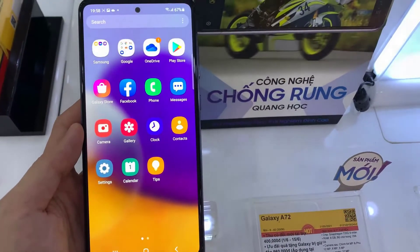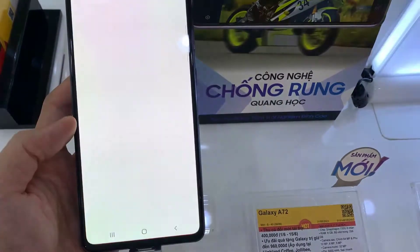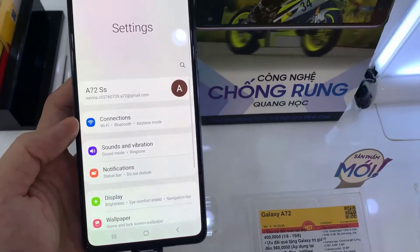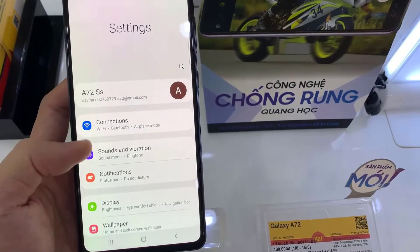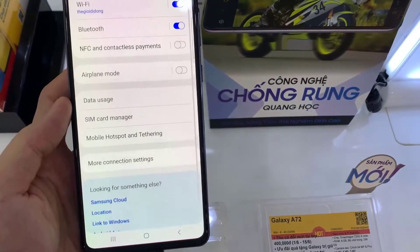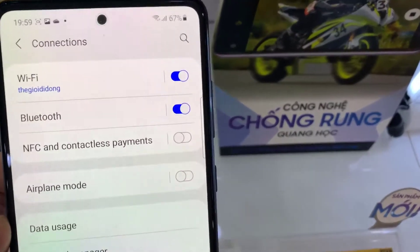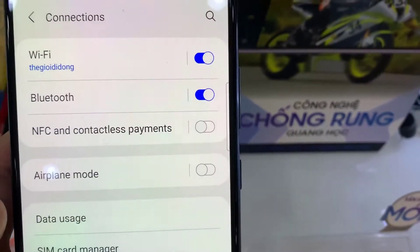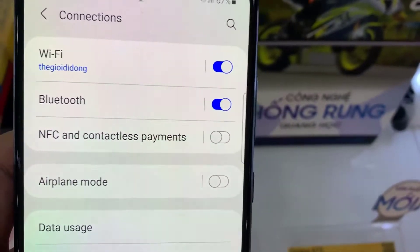First, go back to your home screen. And then open Settings. Next, go down and tap on Connections. Then tap on the NFC and contactless payment switch to turn it on or off.